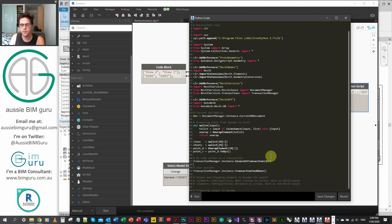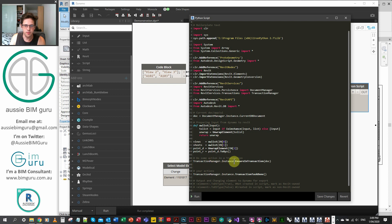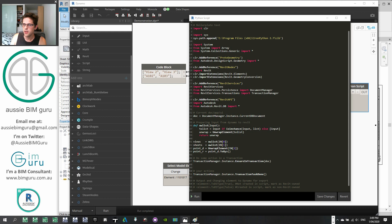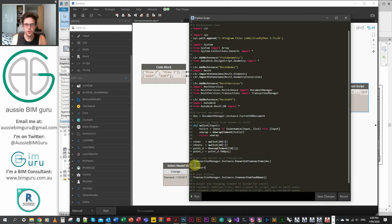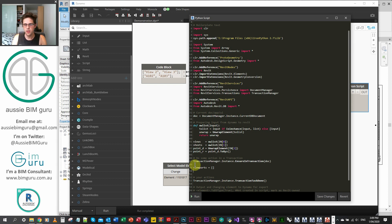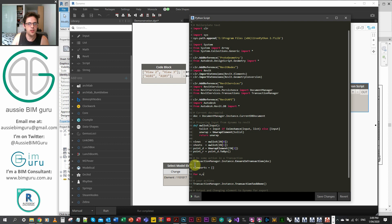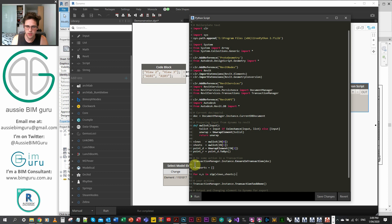We're doing a transaction now. We're going to keep our line for TransactionManager.Instance.EnsureInTransaction and call on our document variable. We're going to call on a list of viewports to populate — we want to output the viewports we create, so we make an empty list. Then we're going to iterate using a zip iteration over two variables: for v, s — view and sheet as local variables — in zip(views, sheets).